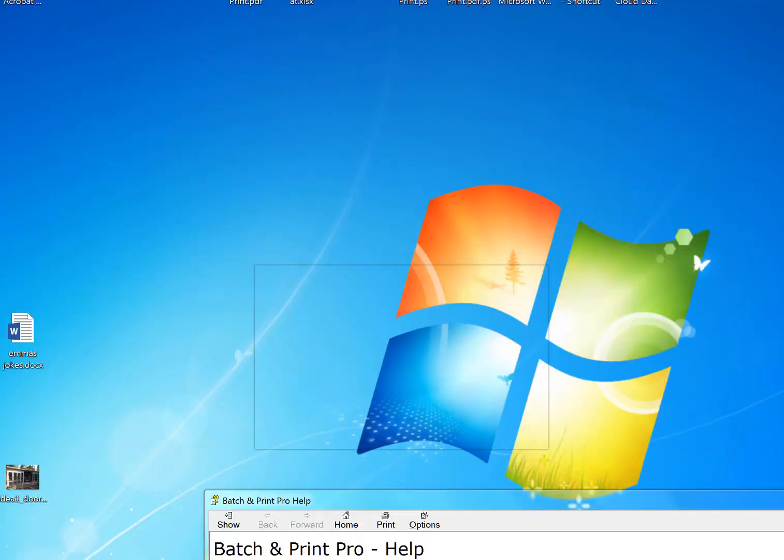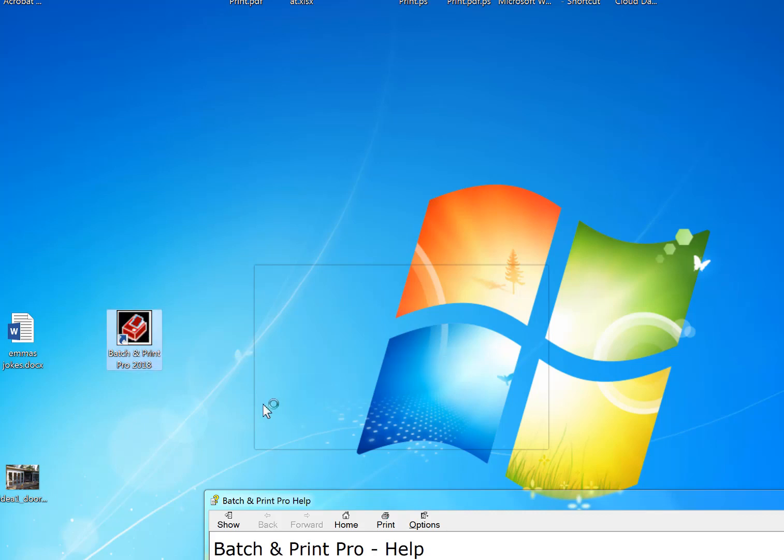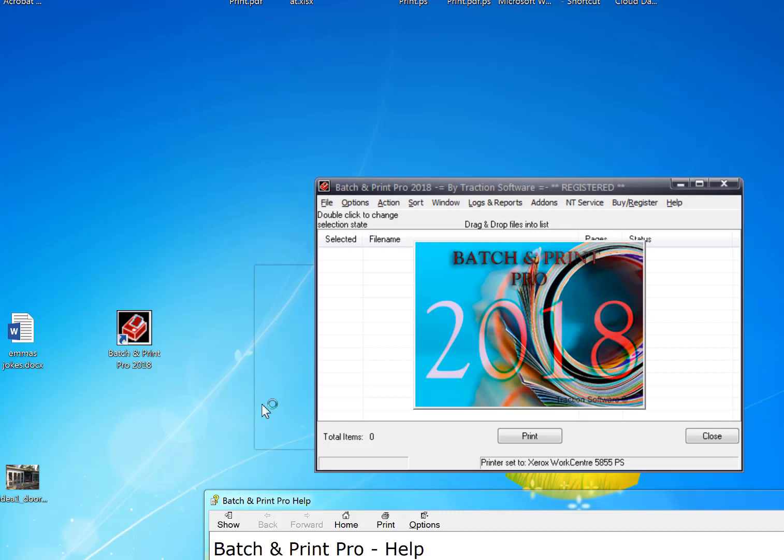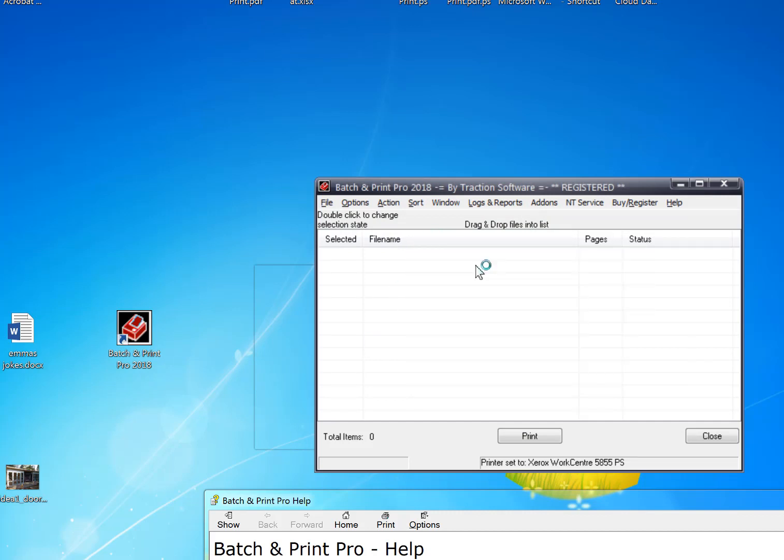Double click on that and that starts up the program. Then you can use it, give it a try.